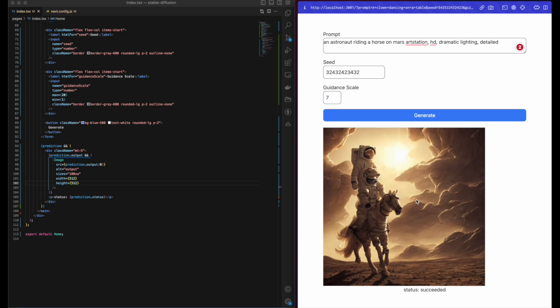We can now see it works as expected. The status is succeeded and it returns a really cool image.